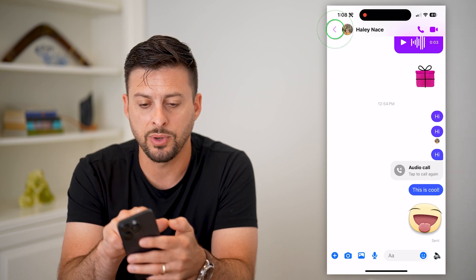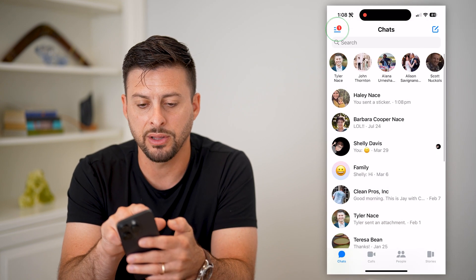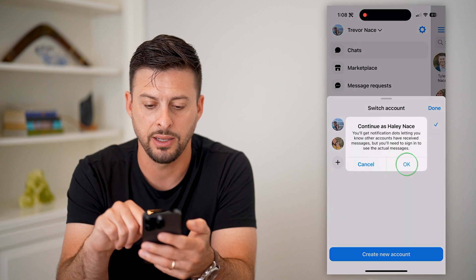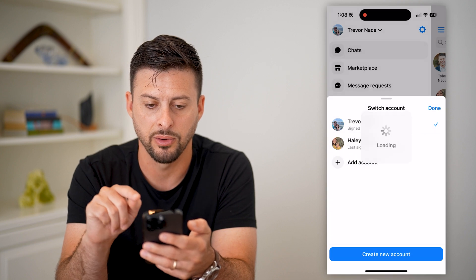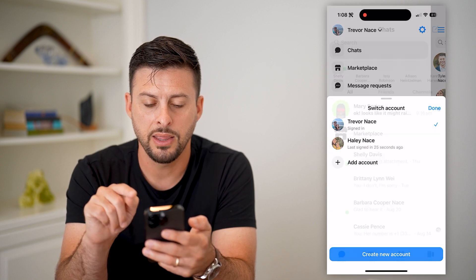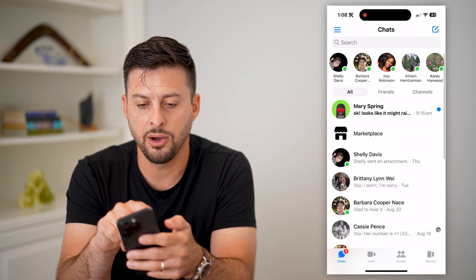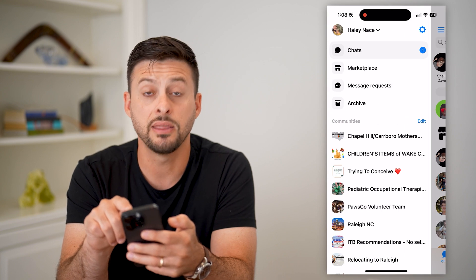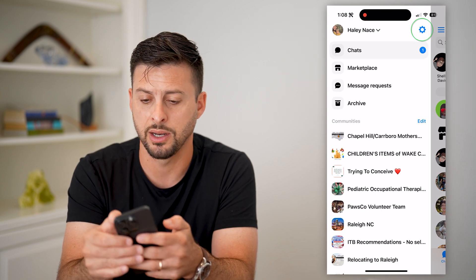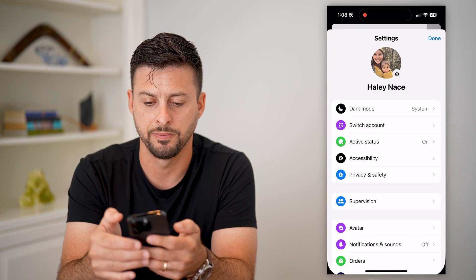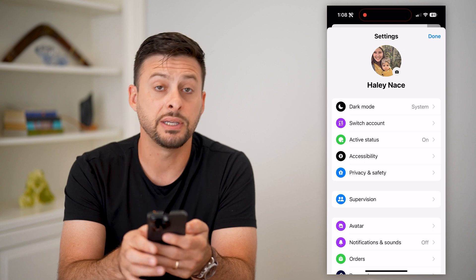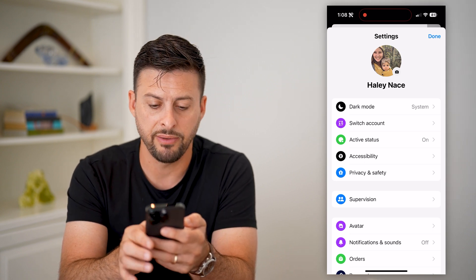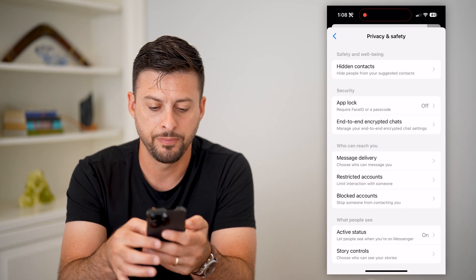I can go over to Haley's profile. Let's switch back again to Haley — hit OK. Now I'm going to tap the three lines at the top left and the gear icon at the top right.